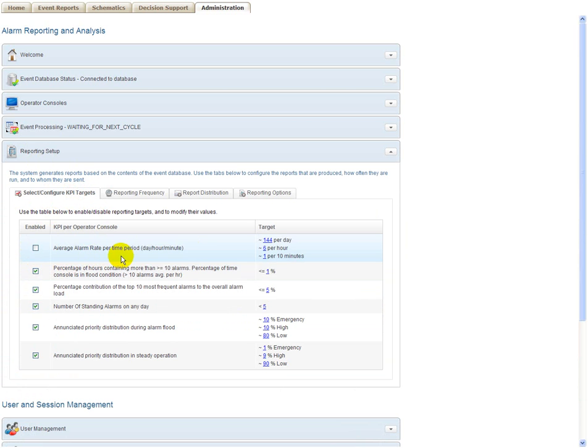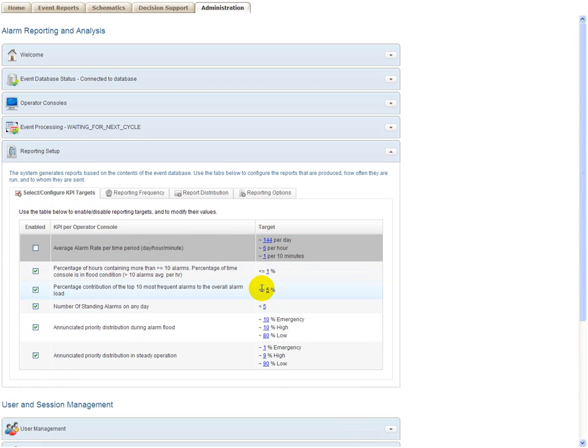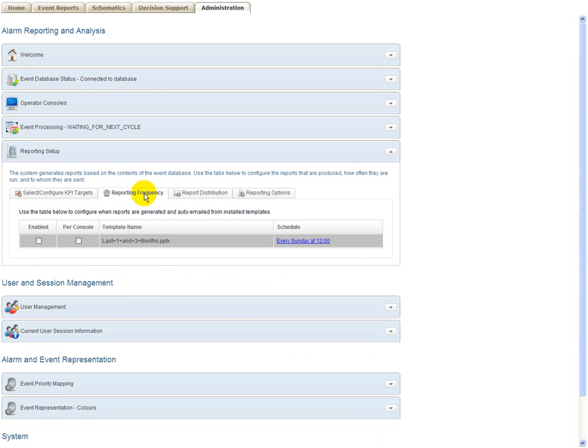For instance, decide whether or not you want to include a KPI on the average alarm rate or not. You can modify these values if you agree with the default EMU values that we've defined here.